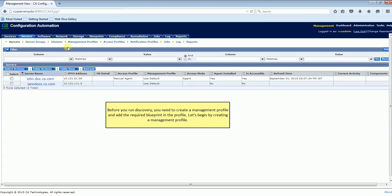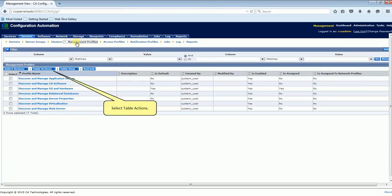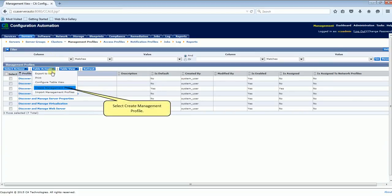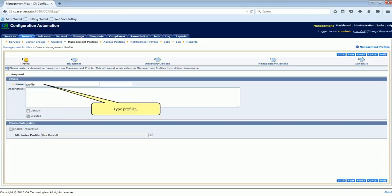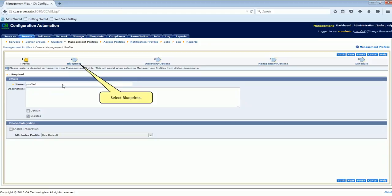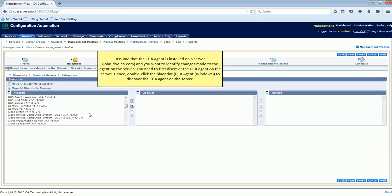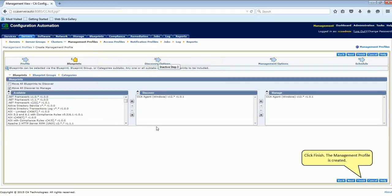Before you run discovery, you need to create a management profile and add the required blueprint in the profile. Select Table Actions and select Create Management Profile. Type Profile 1 and select Blueprints. Assume that the CCA agent is installed on a server and you want to identify changes made to the agent on the server. Double-click the blueprint CCA Agent Windows to discover the CCA agent on the server. Click Finish. The management profile is created.